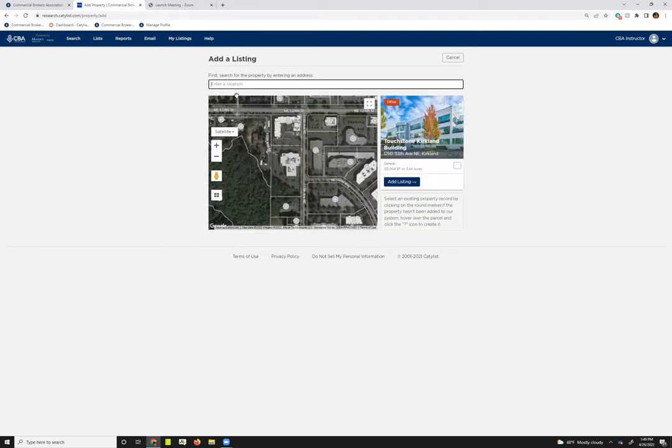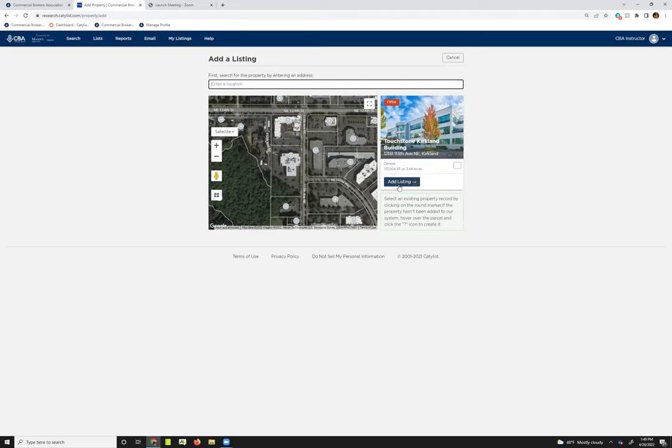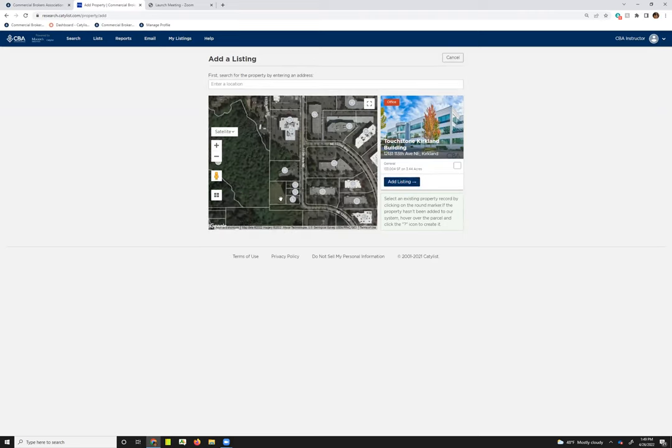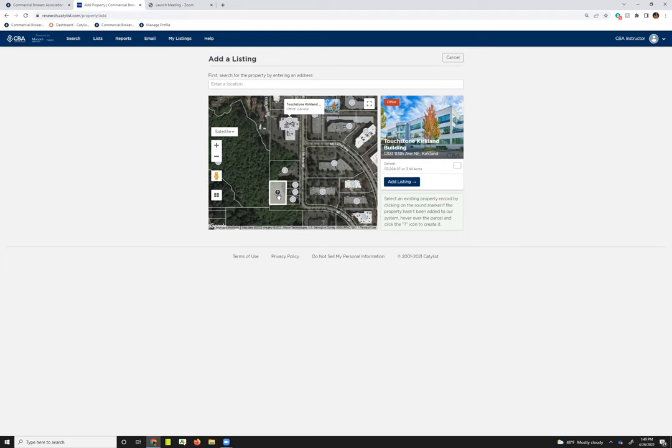You'll simply click the address that's closest to your listing address. Once I've done that, I can see it's pulled me close to the map to where my property is. I can also see the property over here on the right, and then I can jump into adding a listing.